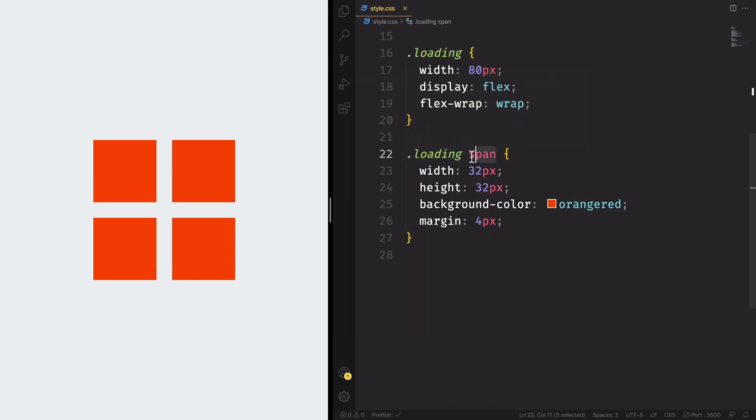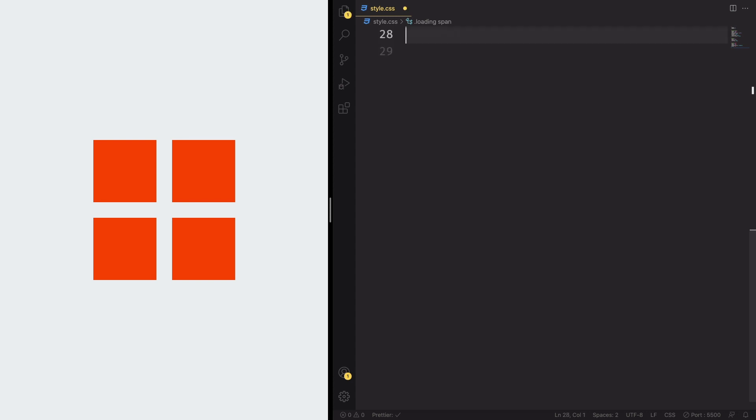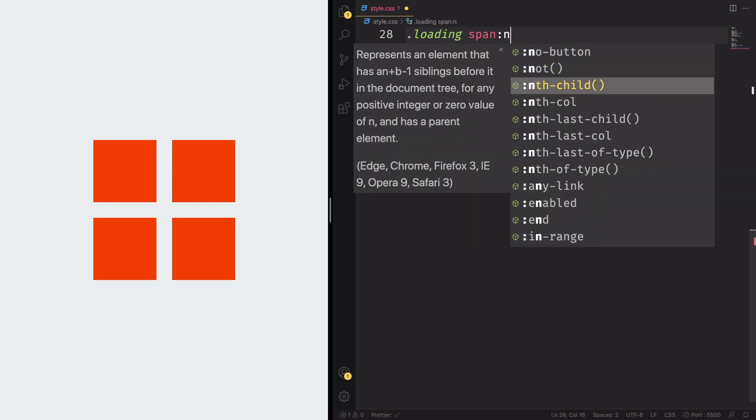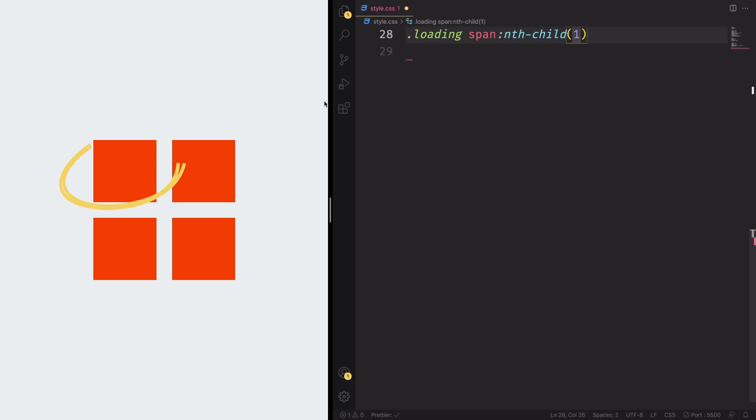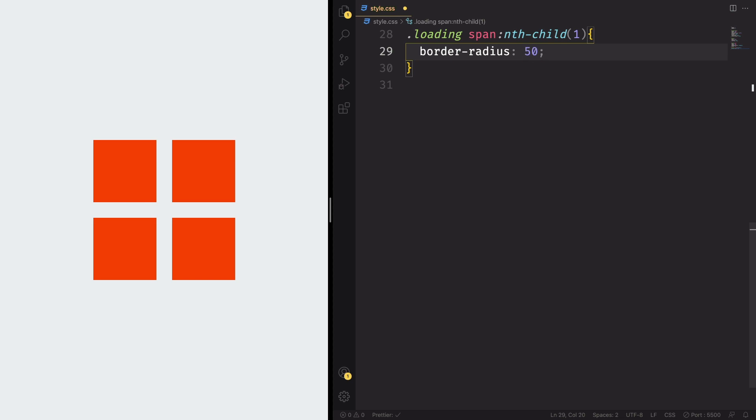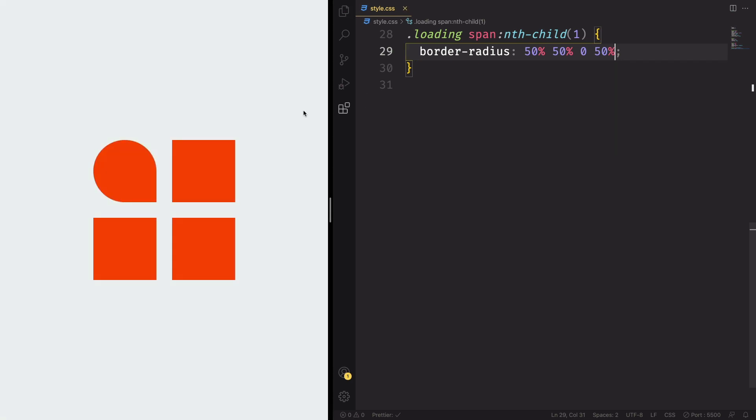All right. And now we want to change the shape of this element. We don't want four squares. So let's grab this one. The first one loading span and let's use the pseudo class nth-child. Let's select this one, the first one. And in here, let's make it round using border radius. Let's apply 50% top left and top right corners. And also zero to the bottom right and 50% to the bottom left corner. And as you can see, we have this nice effect.